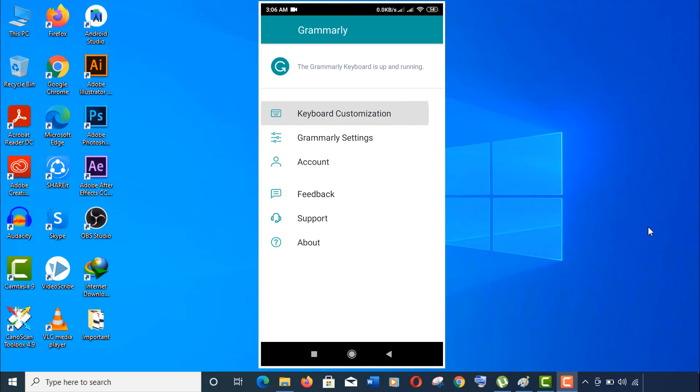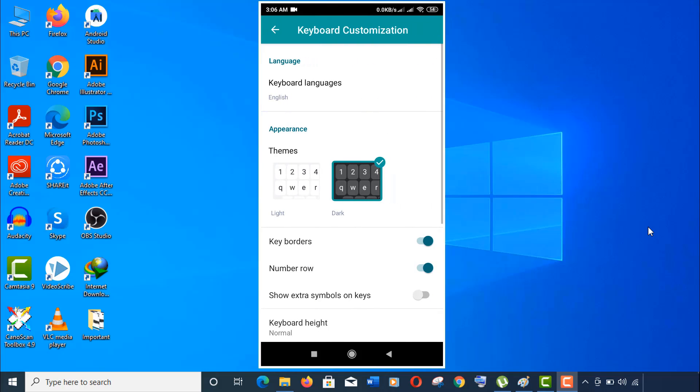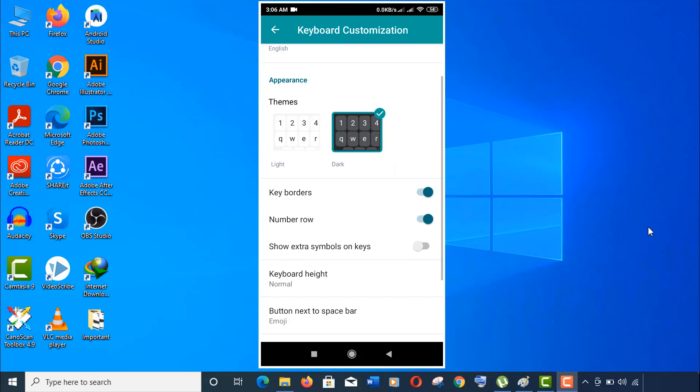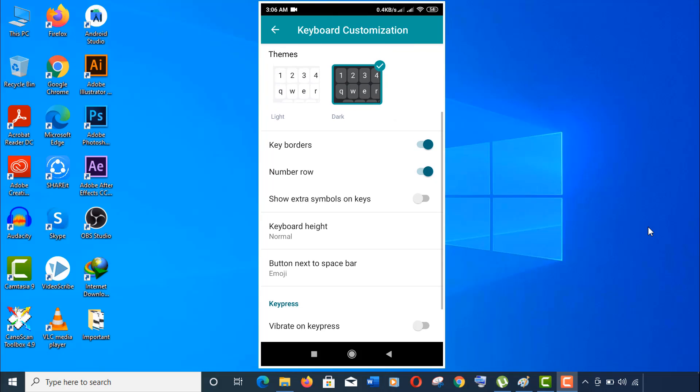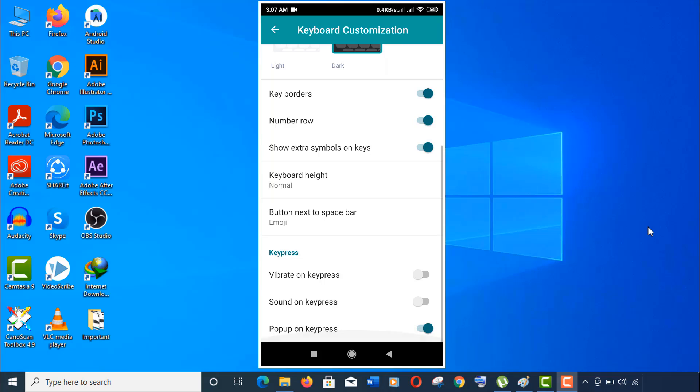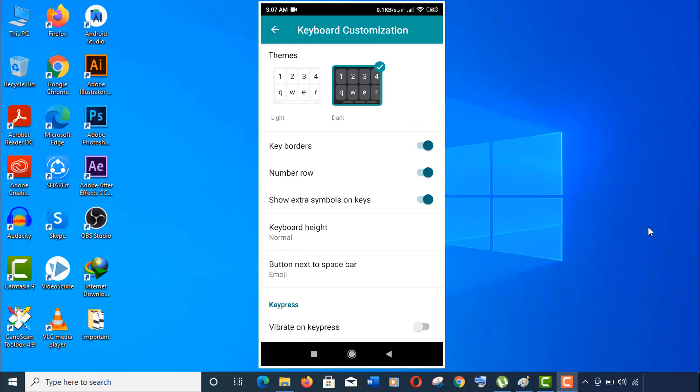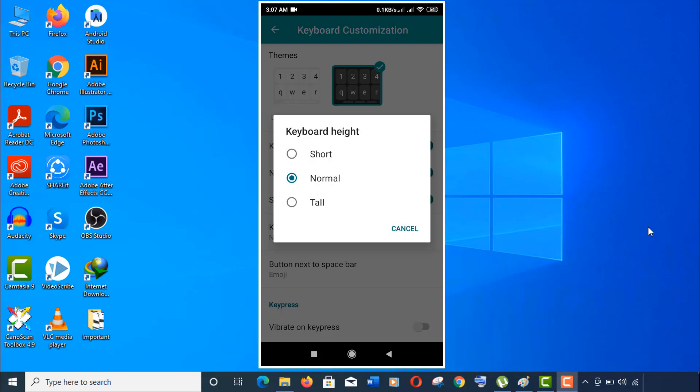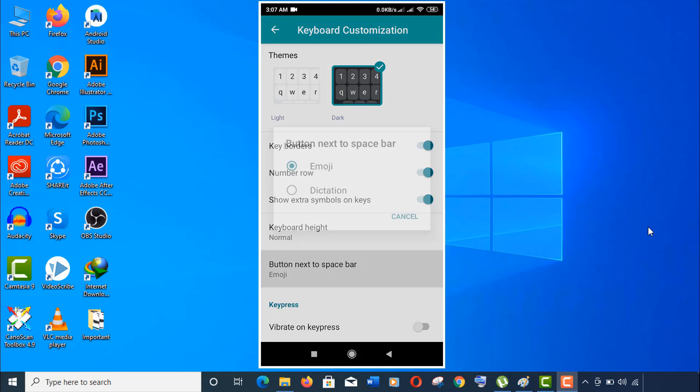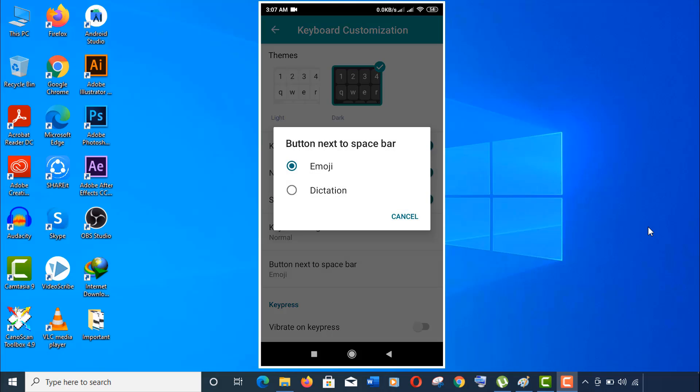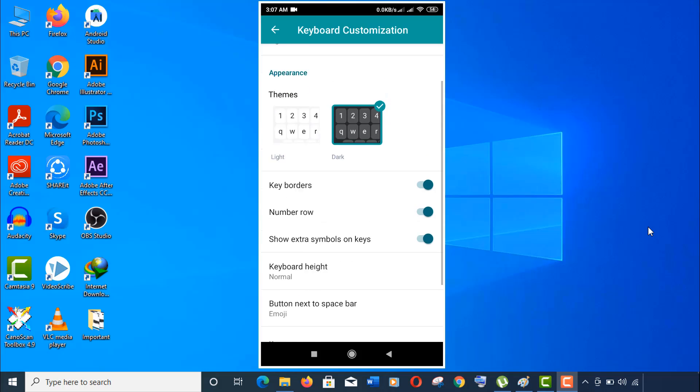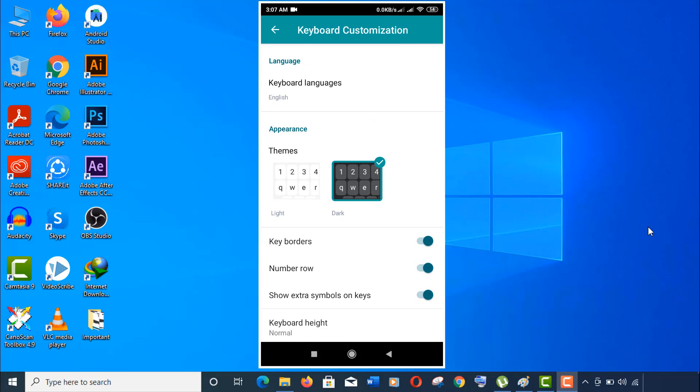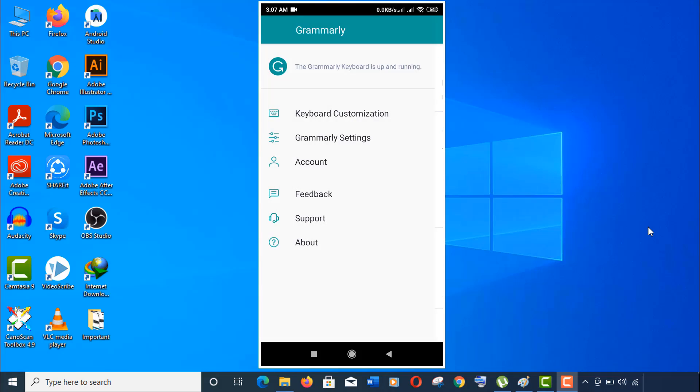Now let's customize our keyboard a little bit more. Click on customize. You can also change the input language here. For me, English is good. Now switch on the extra symbol keys. I think the rest is good as default, but if you want, you can change your keyboard height from here. I'll keep it as default and I love this emoji option, so keeping it as default.